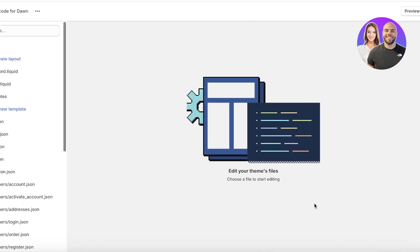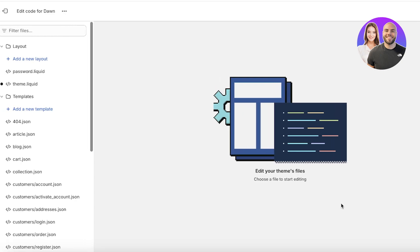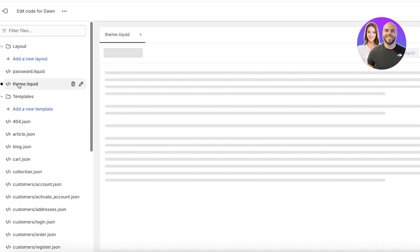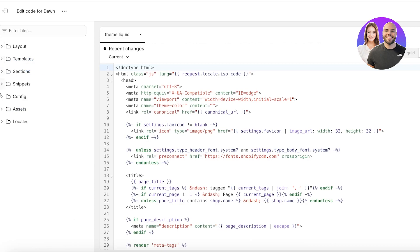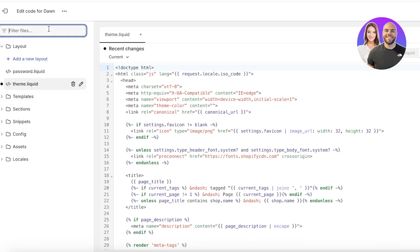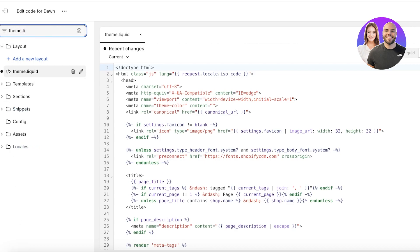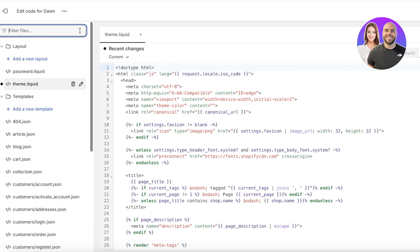Once you click on edit code, this will open up the Shopify code editor. Directly on the top left under the layout folder you will see a section called theme.liquid. If you can't see it, just close all of these sections, open up layout and go to theme.liquid, or just type in theme.liquid and it will appear.